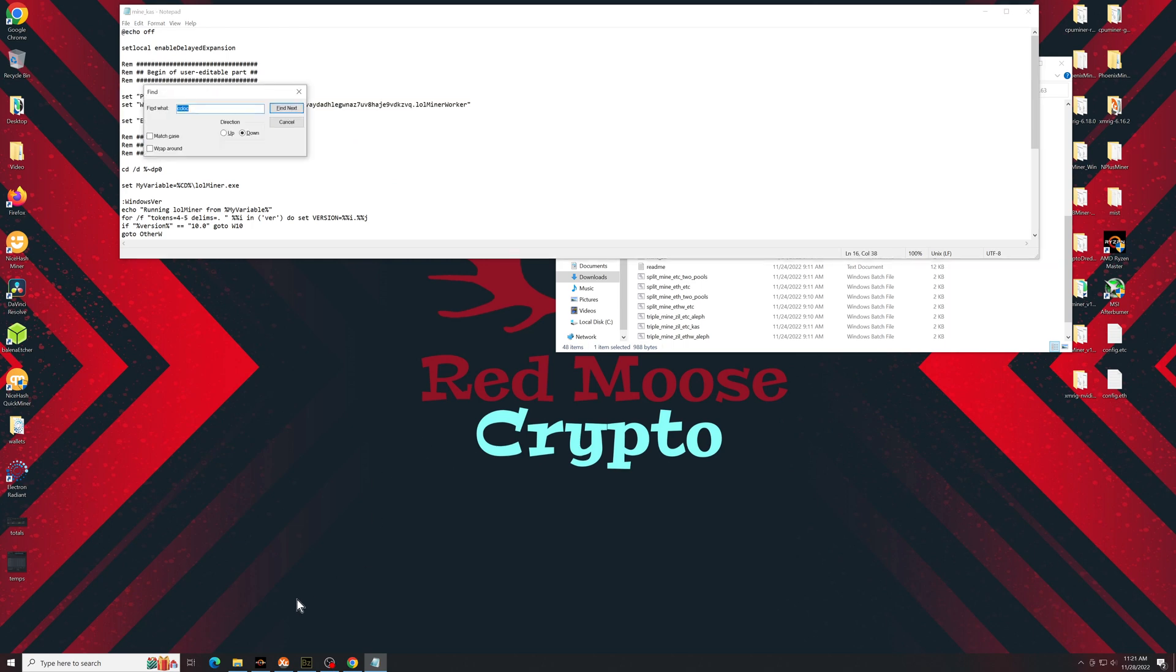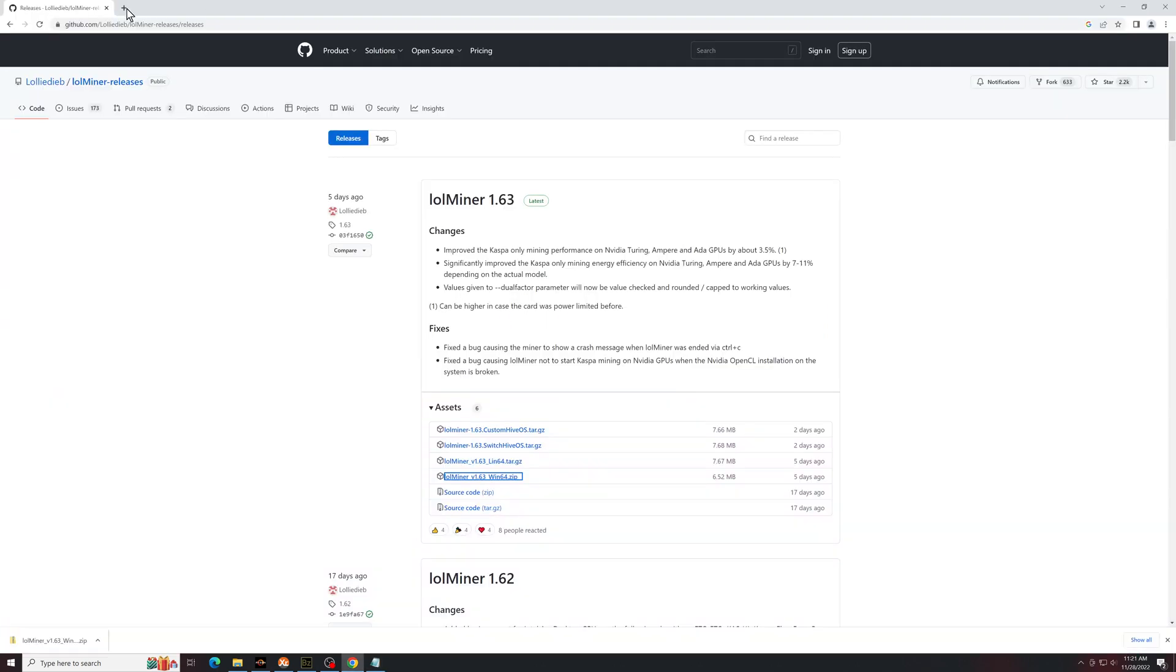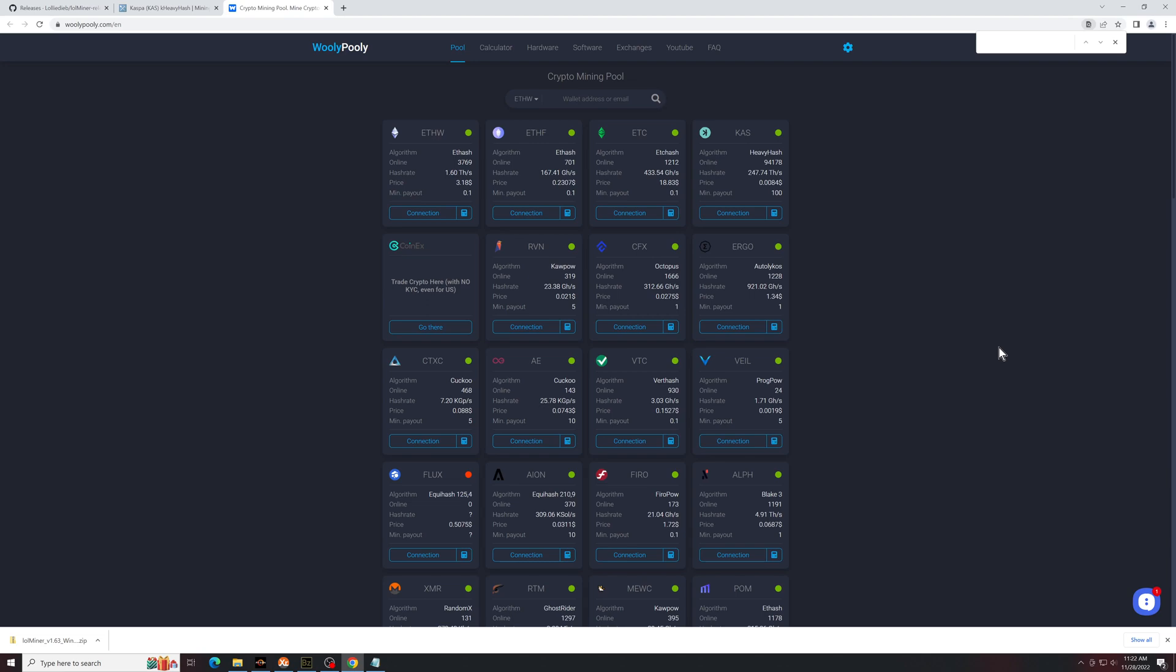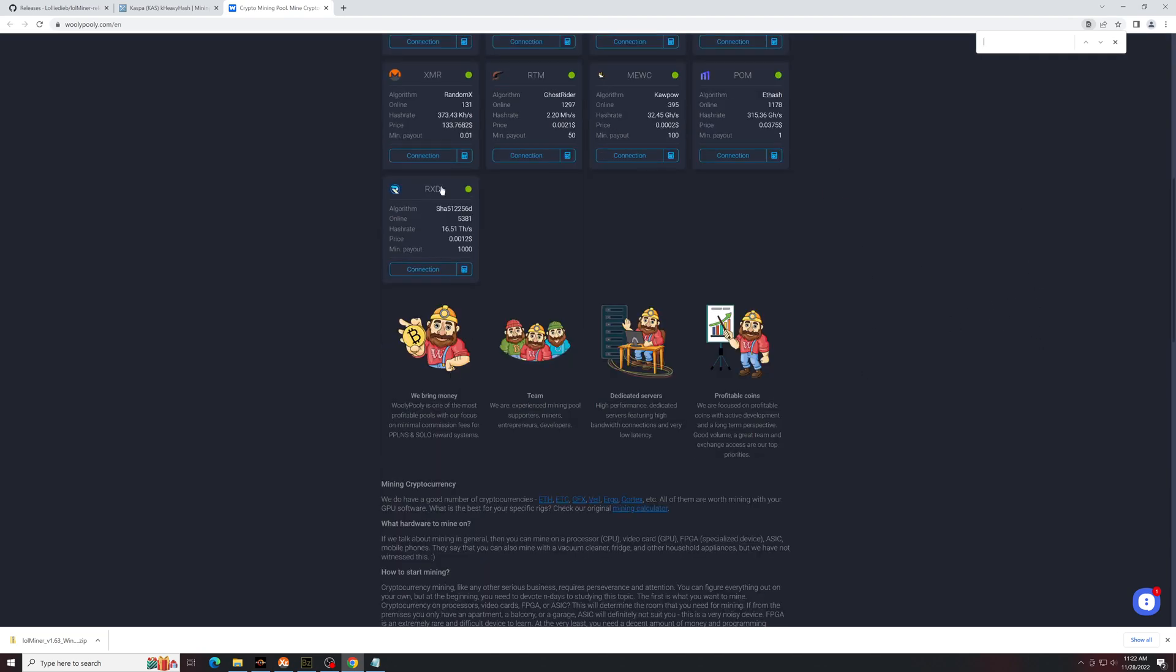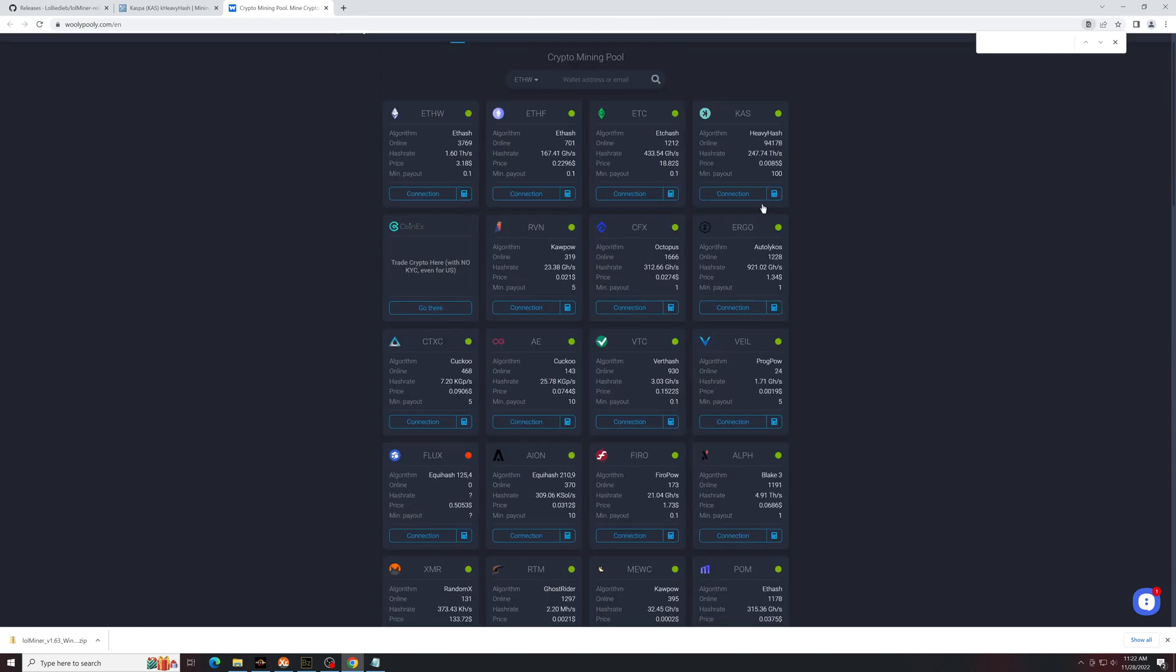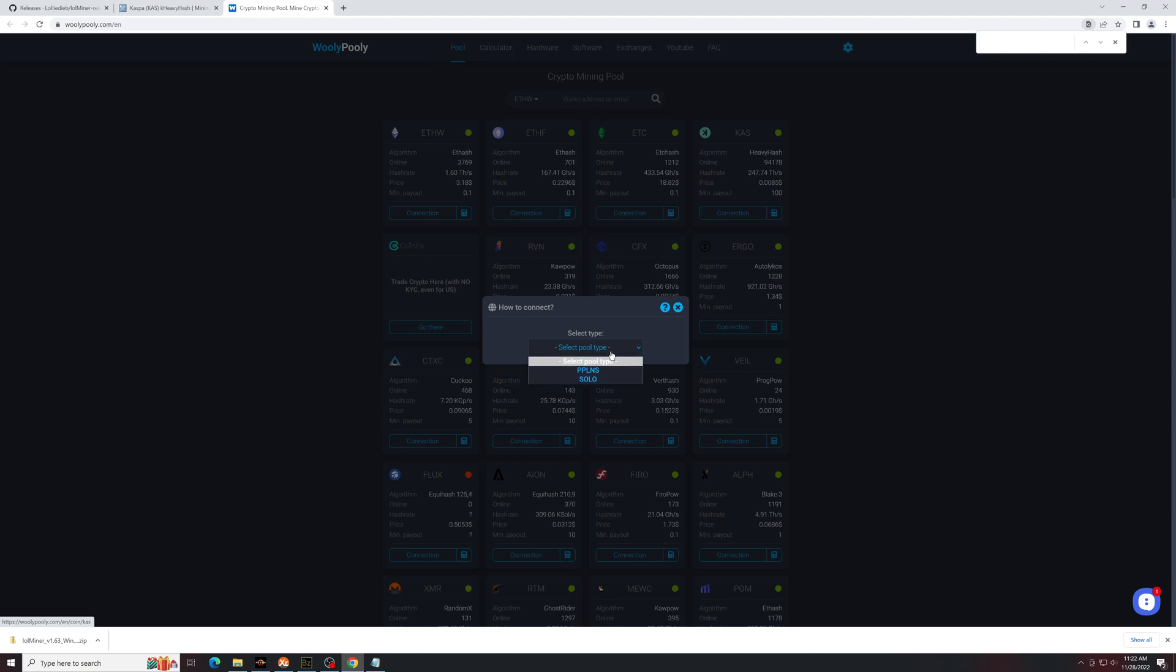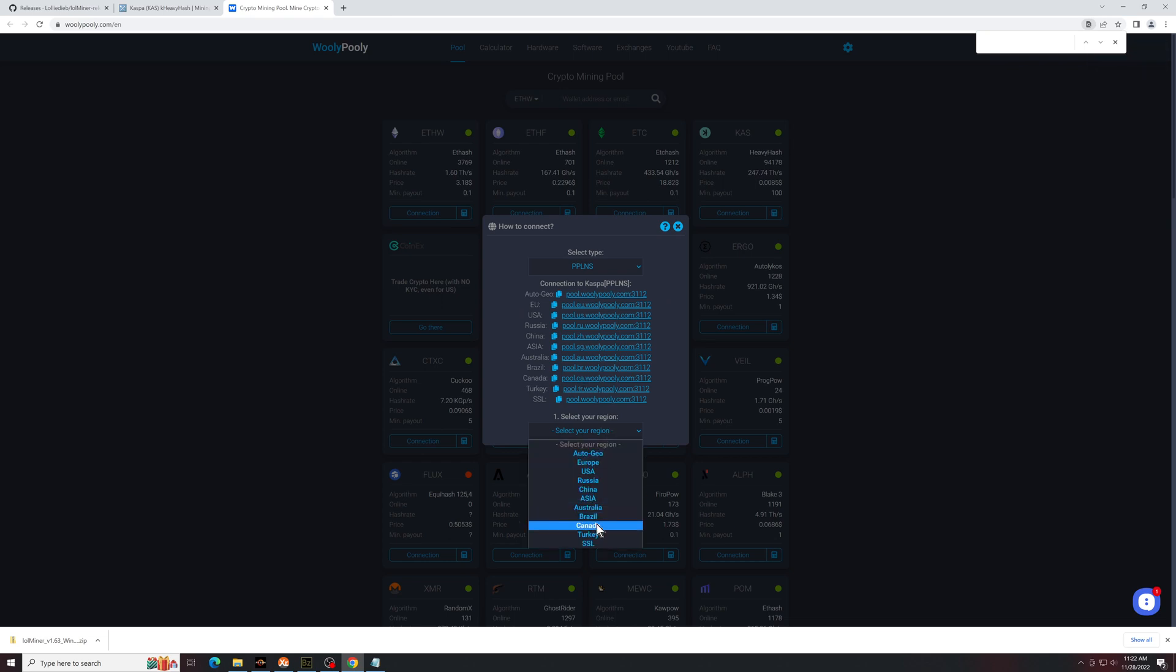So now you're going to need to go over to whatever pool you decide to use. We'll go to Wooly Pooly just because it seems to be the one that everyone's using right now. Once you're at Wooly Pooly you're going to pick whatever coin you want. So if you wanted Caspa, if you want RXD with Radiant you can pick Radiant. For this one I'll show you Caspa. So click connect. It's going to ask you some questions. PPL because you don't want to be solo mining unless you do want to be solo mining. For me Canada. So I'll select Canada.